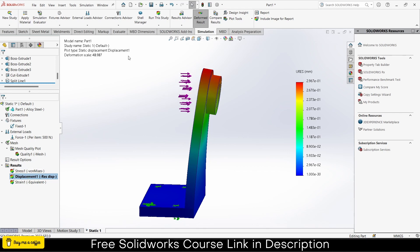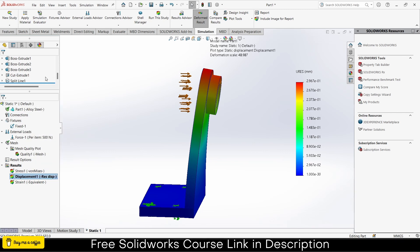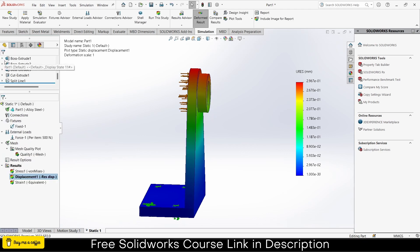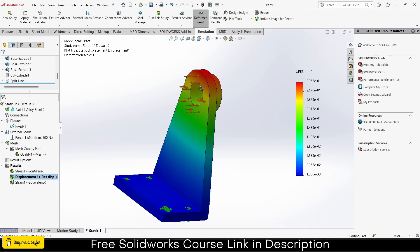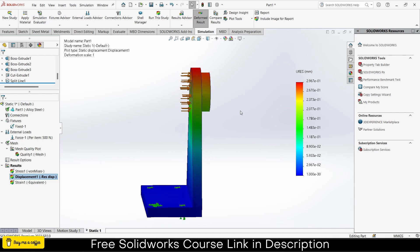Here's the thing: in SolidWorks, whatever simulation you do, it shows 1000 times the actual displacement. Let me show you what I mean. If I right click on displacement, you can notice it's 2.967 times 10 to the minus 1, meaning 0.2967, but does it look like 0.2? No. So how can I make it correct? Right click, click on edit definition. You can see the automatic scale is 48 times the original value. If I click on true scale, click OK, you can see this is how much bending there actually is. SolidWorks does this magnification so users can visualize where the maximum reflection or bending occurs.